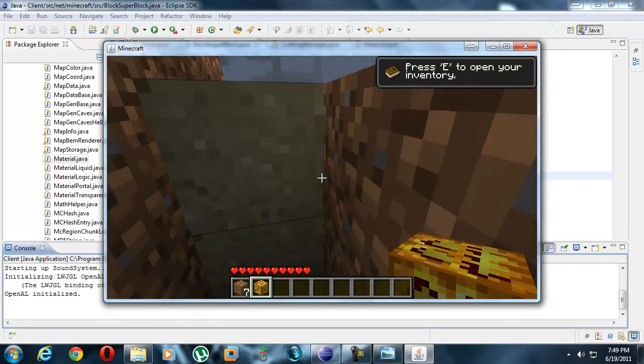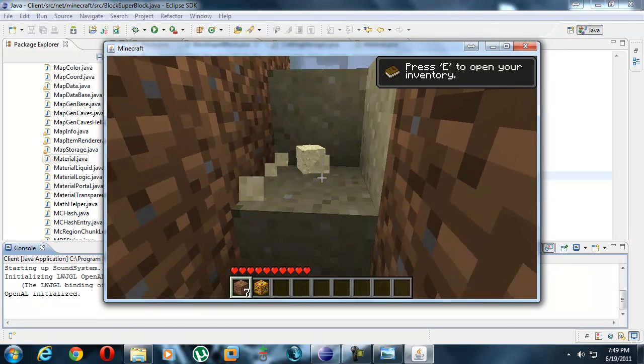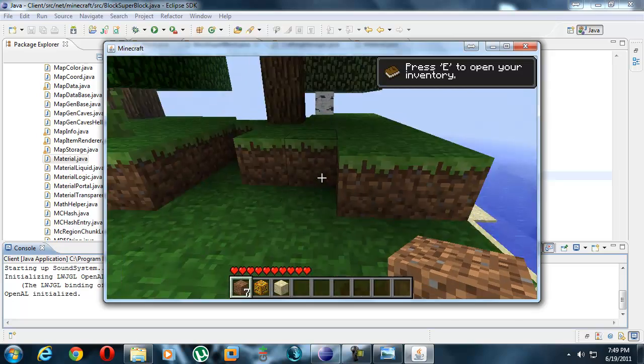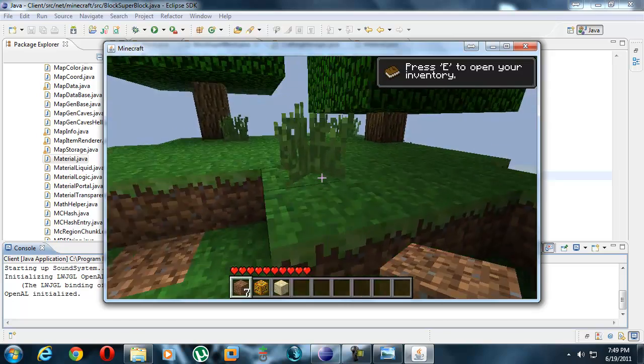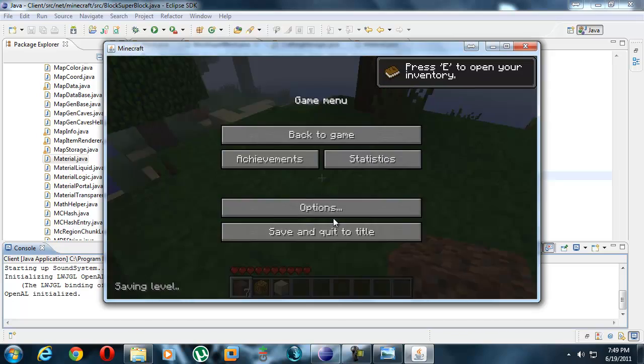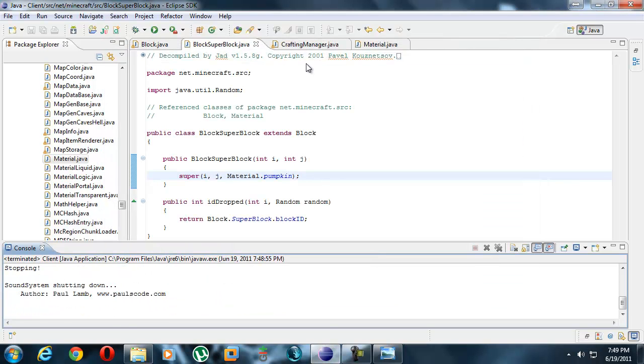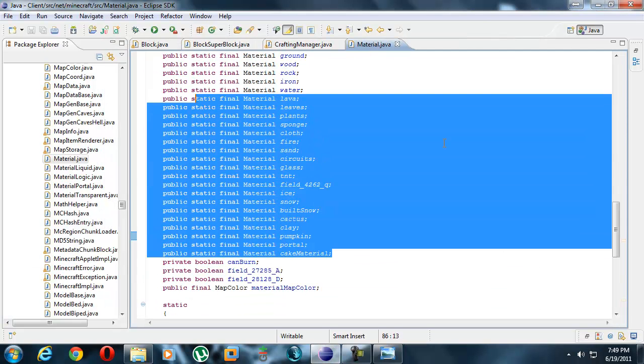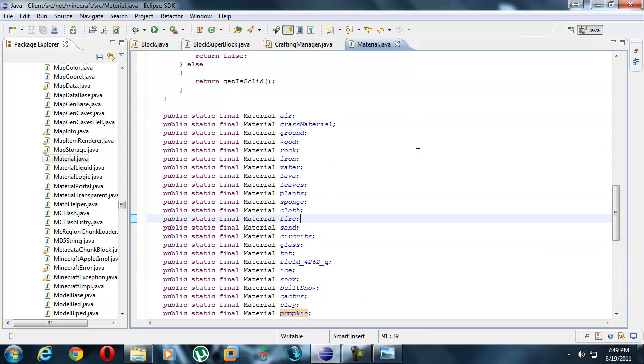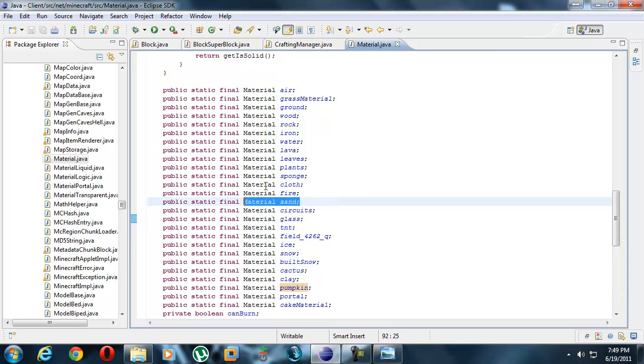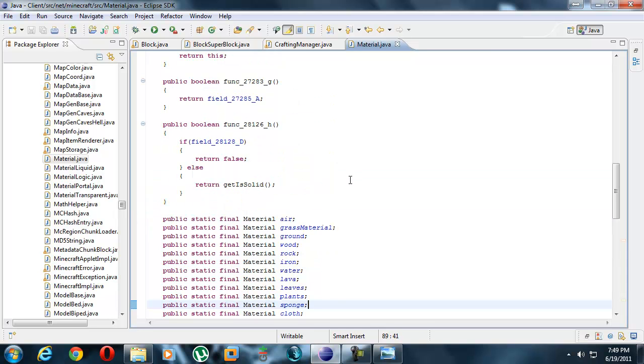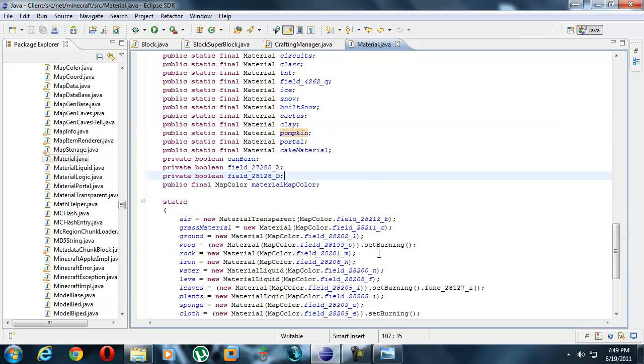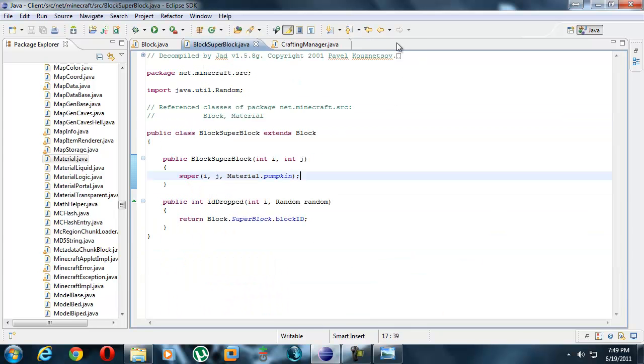Apparently there's something here that is changing how long it takes to break based upon the material. I never knew that, frankly. But anyway, glass also has its own material, circuits, sand, et cetera. We're not going to get into that right now. I just learned something new.